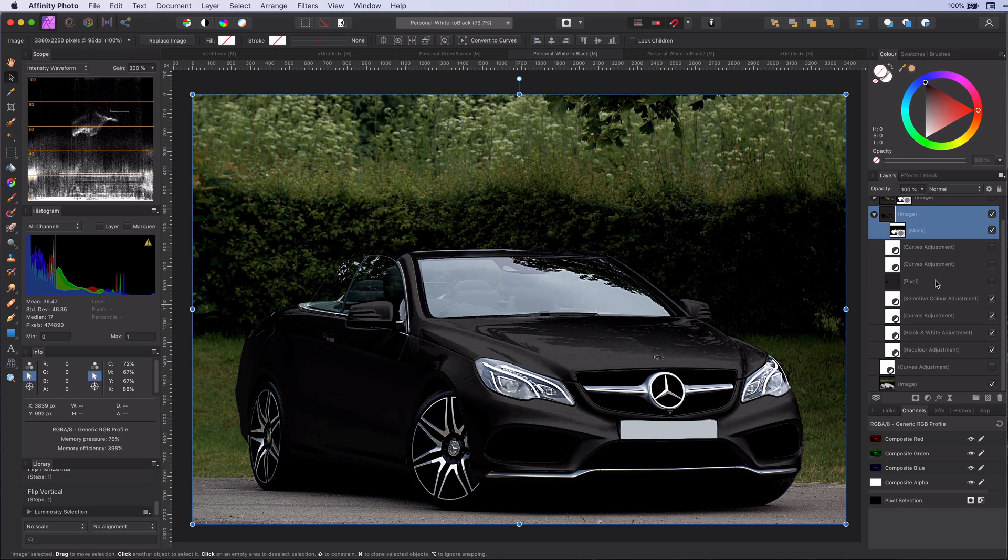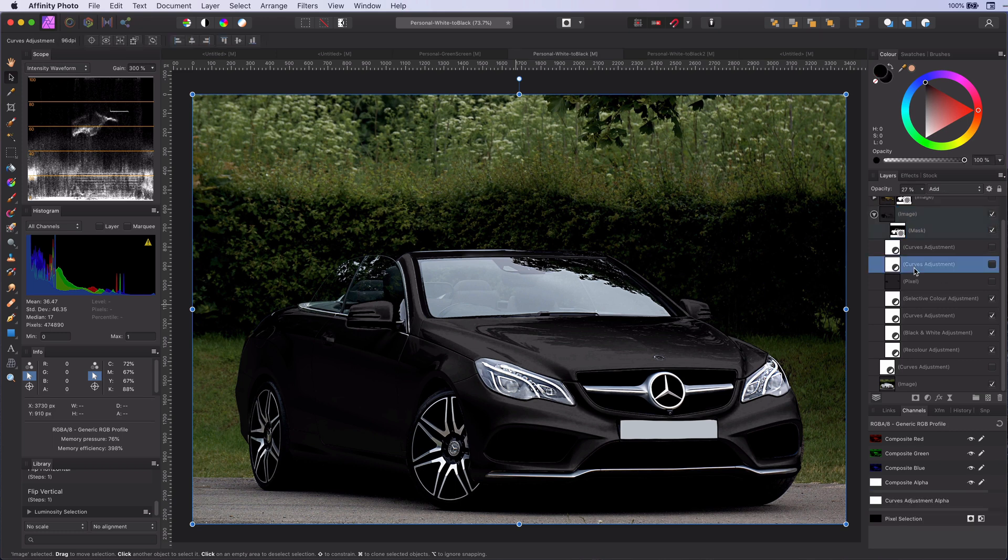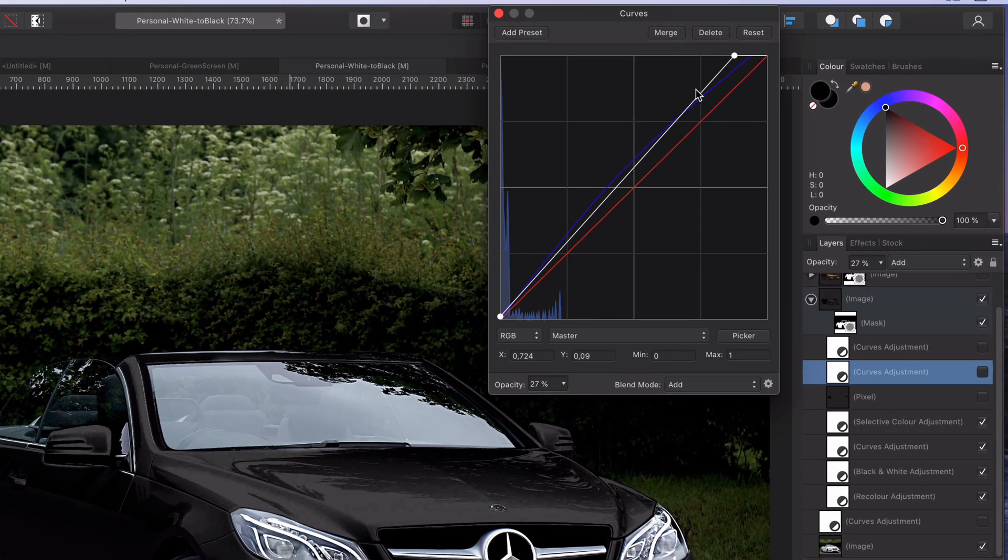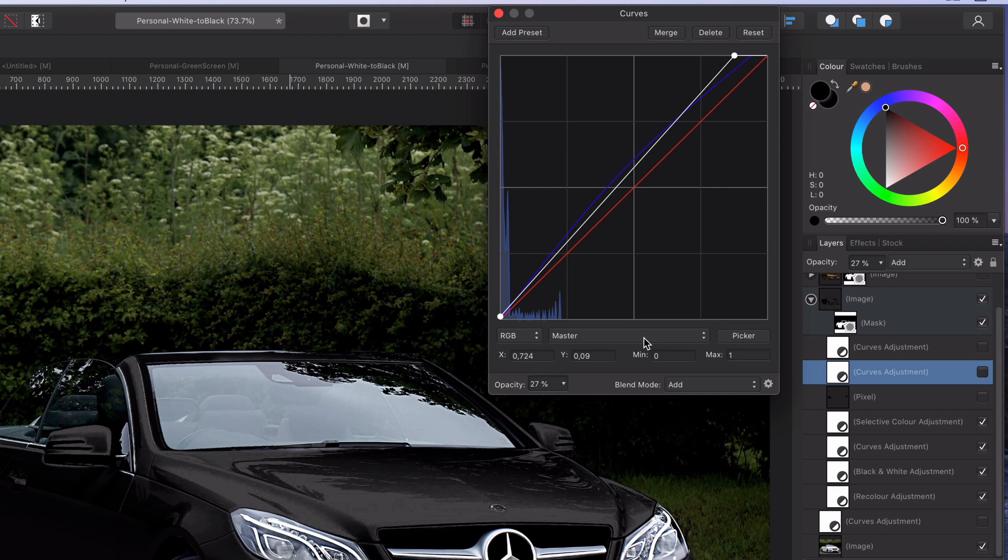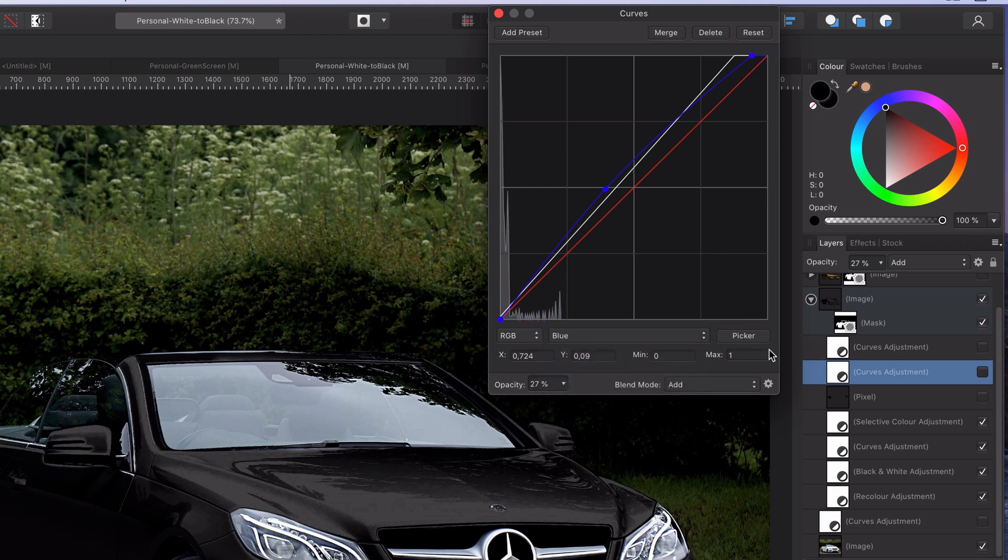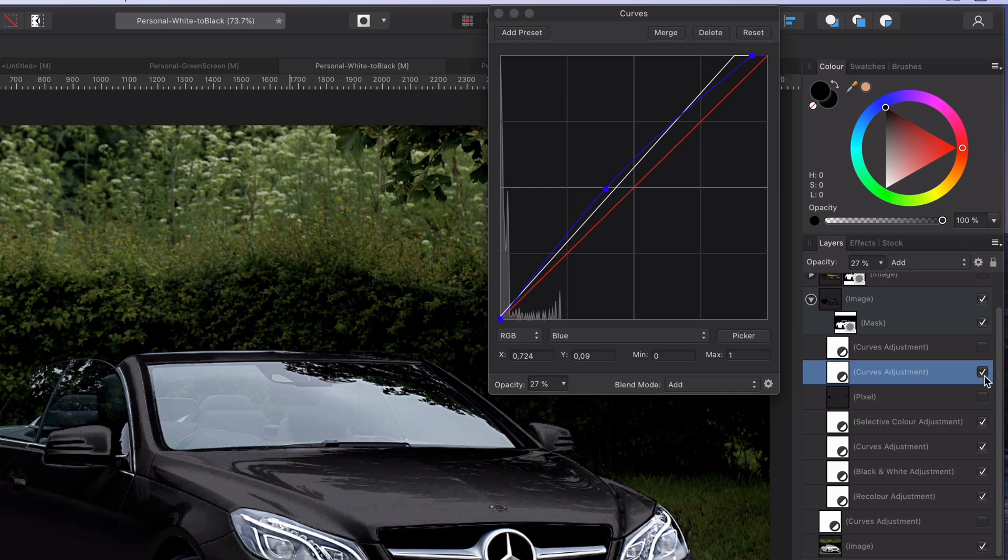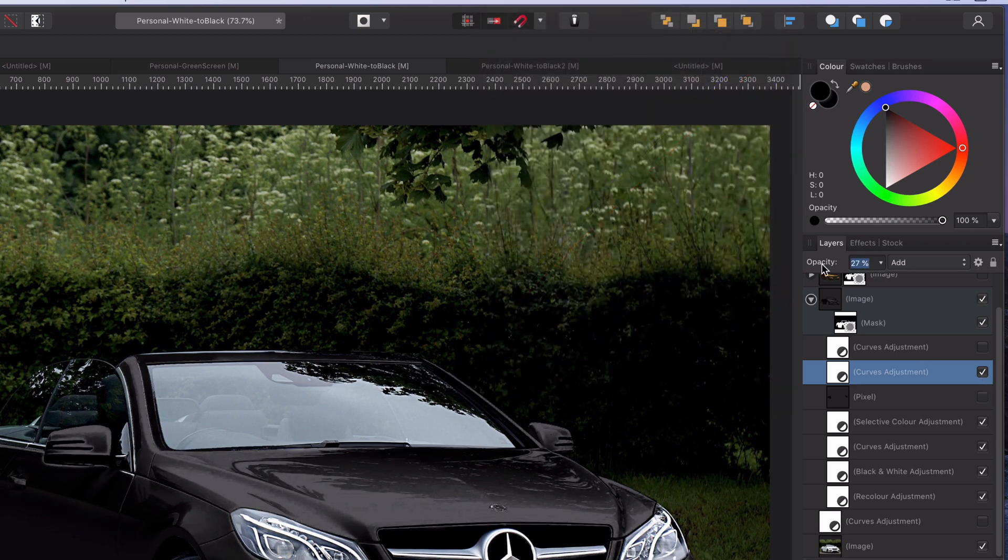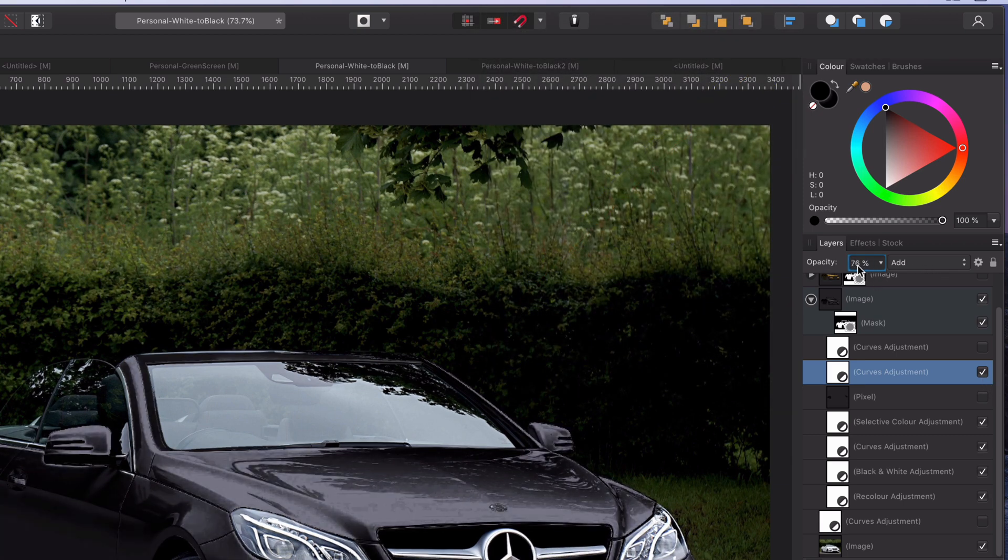Which brings us to step number six. Adding an adjustment layer to add some ambient color tone. In our example blue. Let's set the opacity of this layer around 25% and change its blend mode to add.